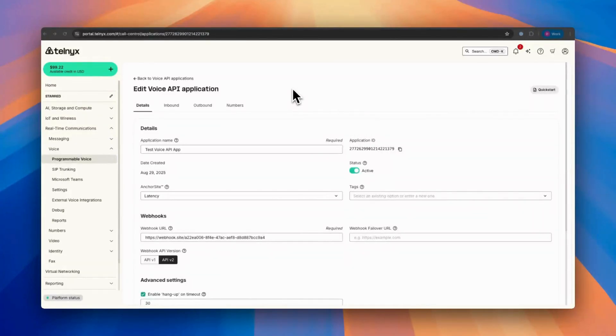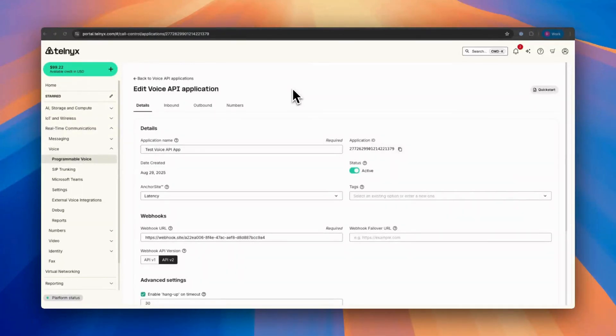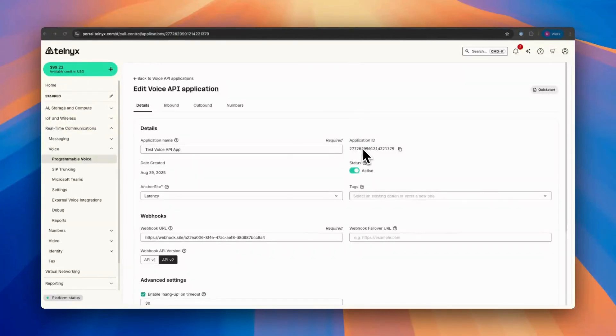And then later on, go to our dev docs and get our inbound, outbound, text-to-speech, speech-to-text API commands. And you can embed this application ID in there to do the calls.